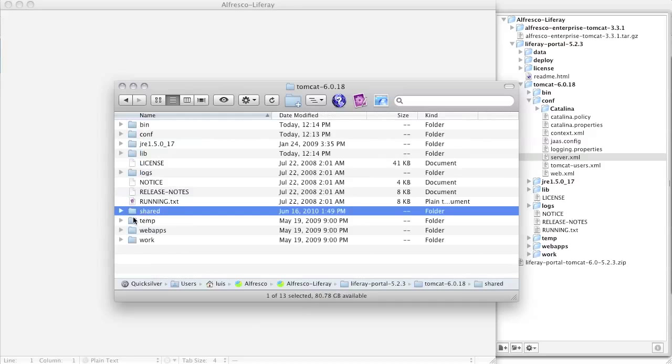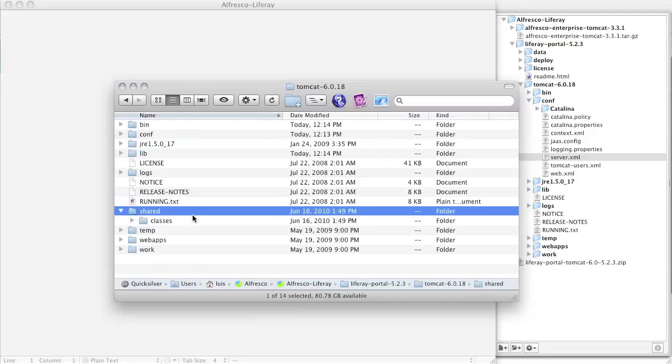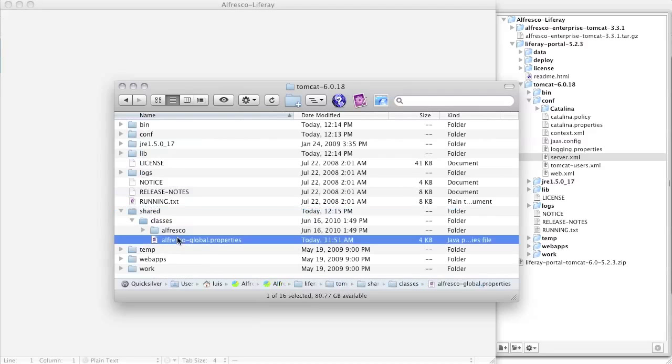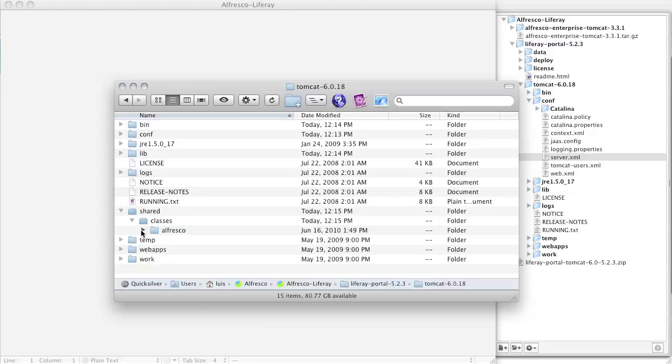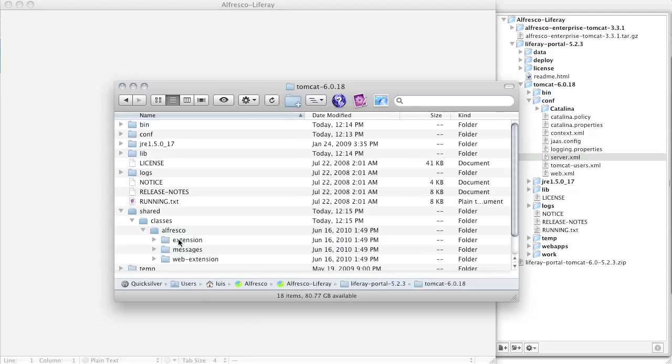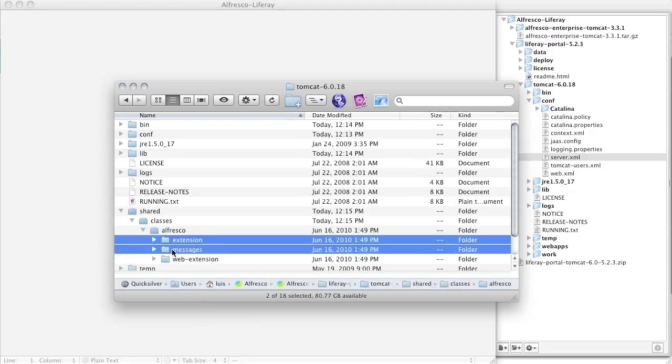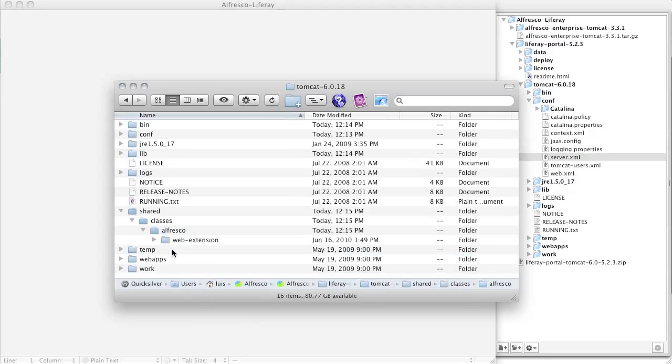We only really needed one directory called web extension from here. So I'll traverse the pasted folder and do a little cleanup along the way. I delete Alfresco global.properties and get rid of the extension and messages folders under Alfresco.